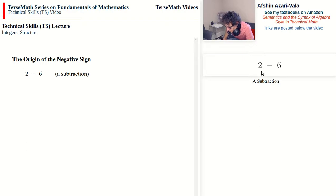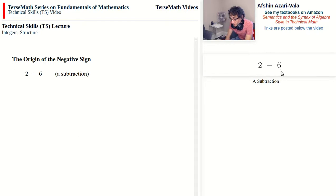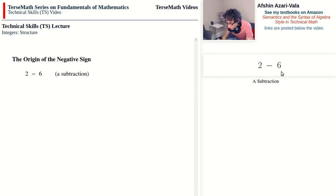Something very interesting about subtraction is that you can add or subtract equal amounts from both operands — in this case 2 and 6 — and the result of the subtraction will be the same. For example, if we add 3 units to both 2 and 6, we get 5 minus 9, which gives negative 4, the same answer as 2 minus 6. This relationship is one of direct superposition.